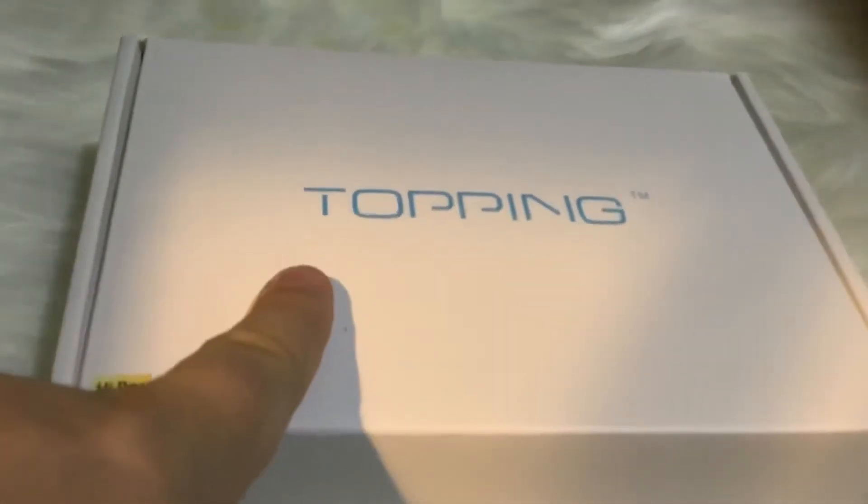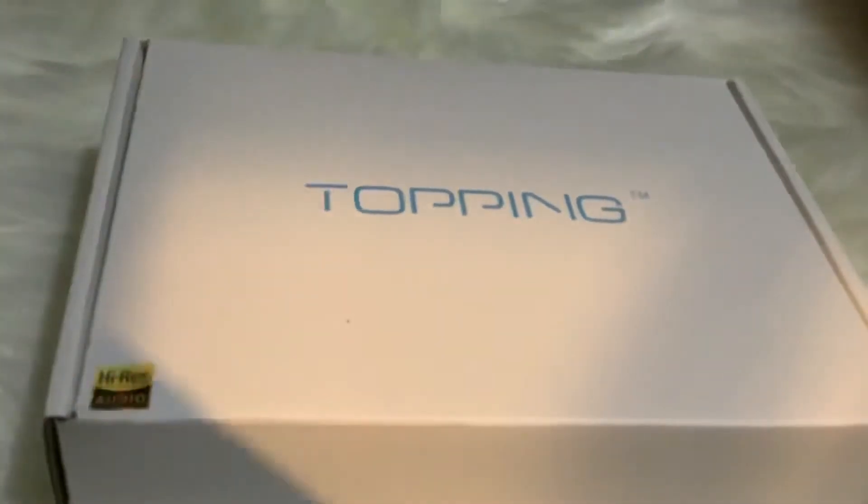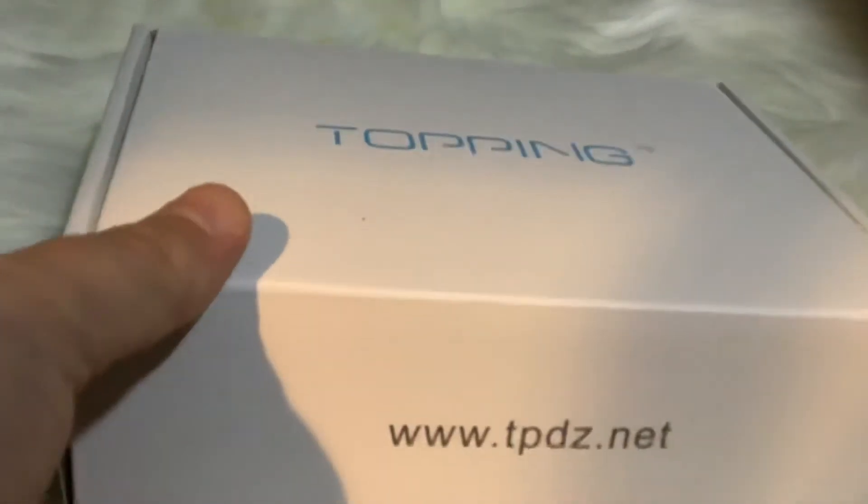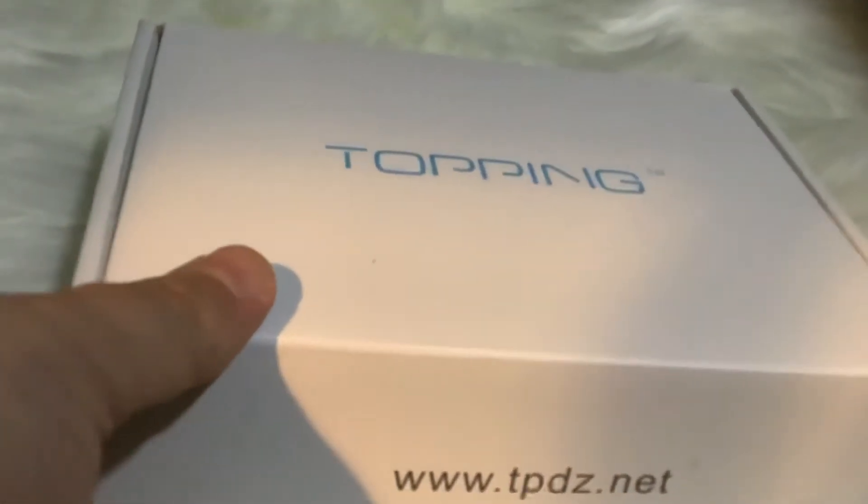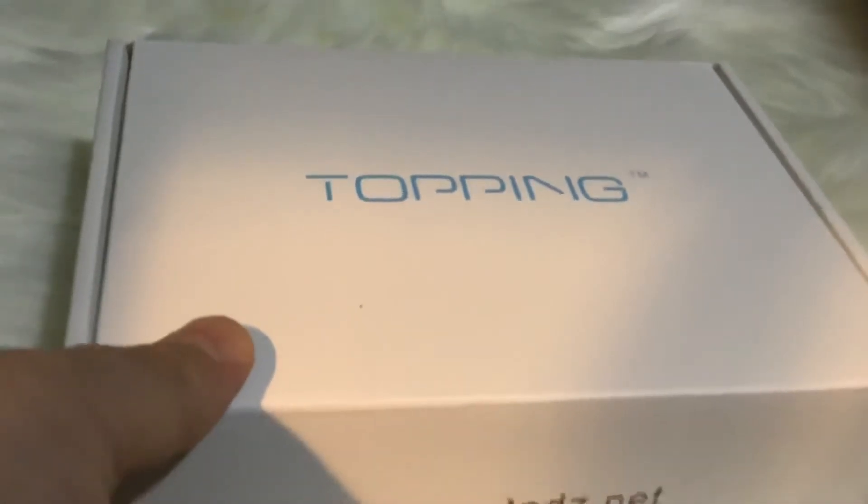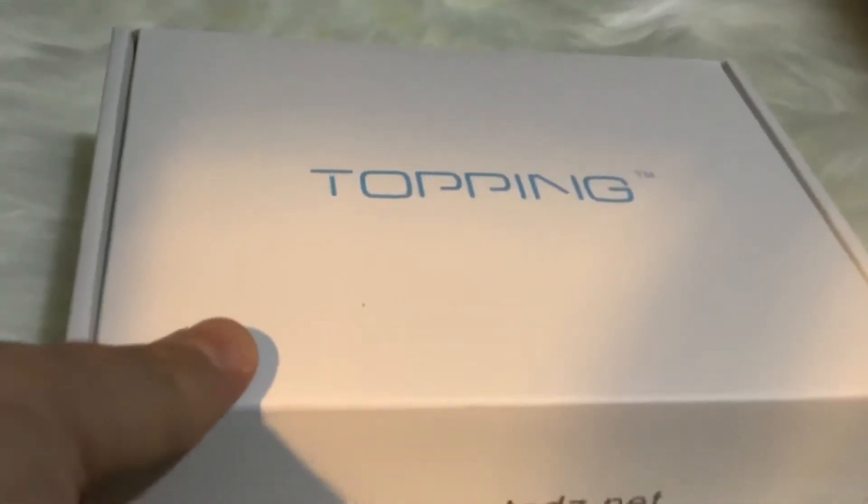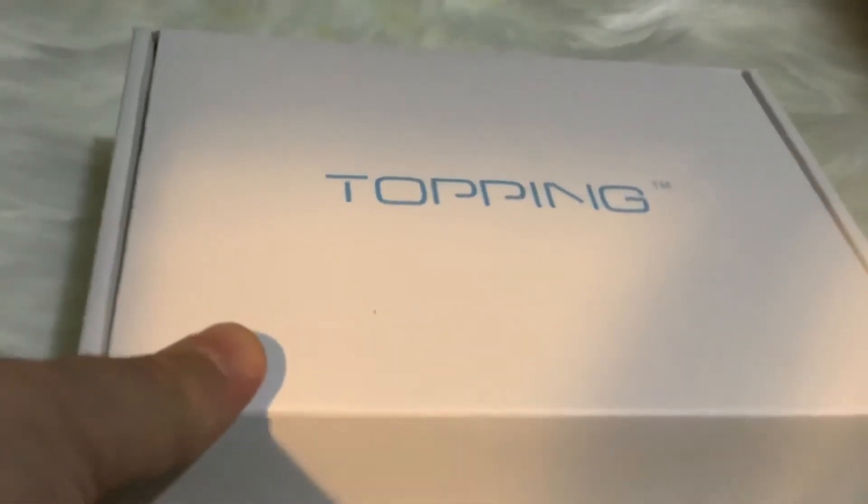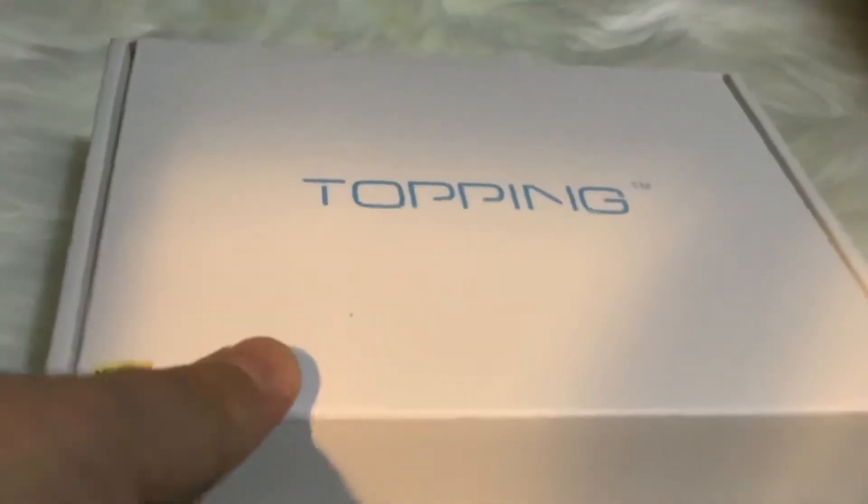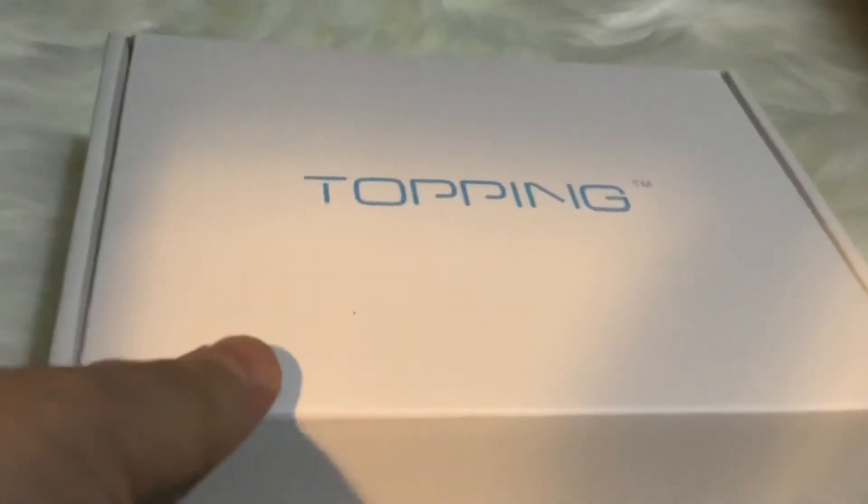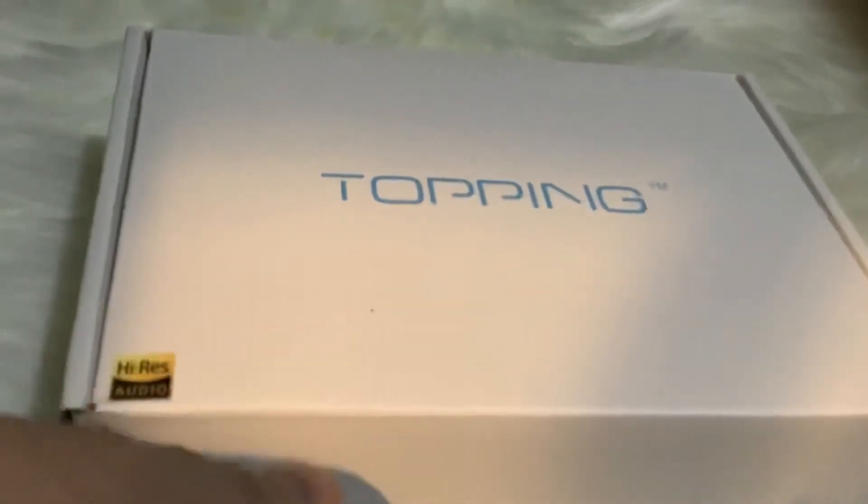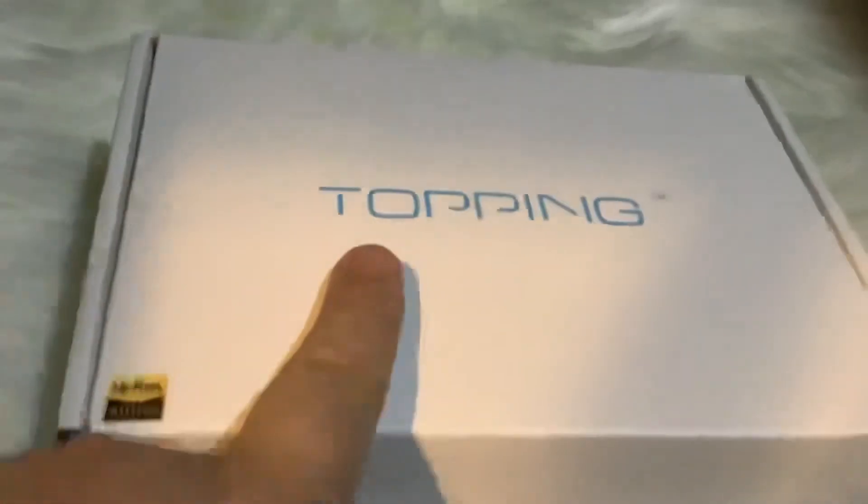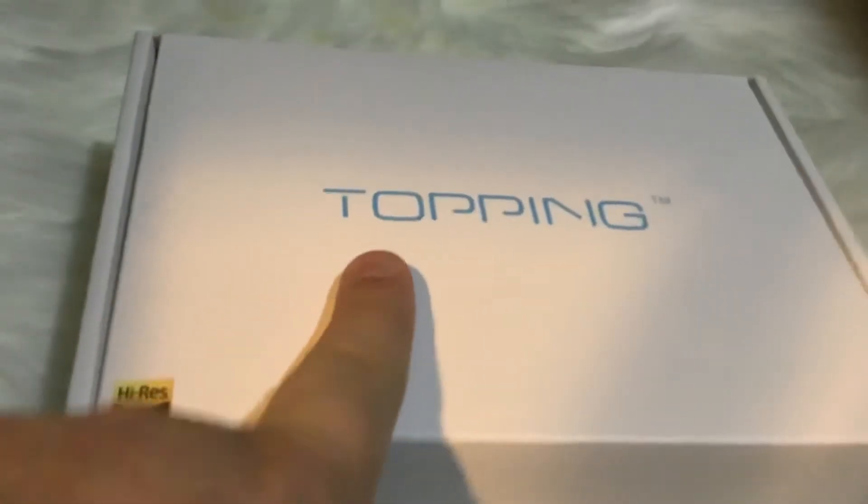So what is the Topping E30? Topping E30 is a preamp or a DAC, and you can use it for playing your digital files or if you have ripped your vinyl records you can play it with this one.